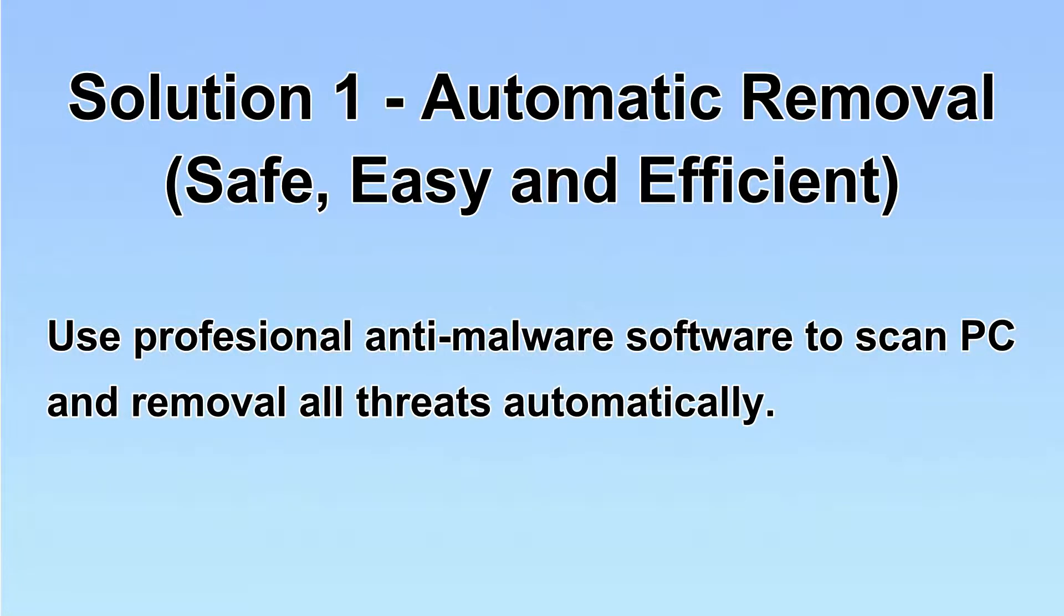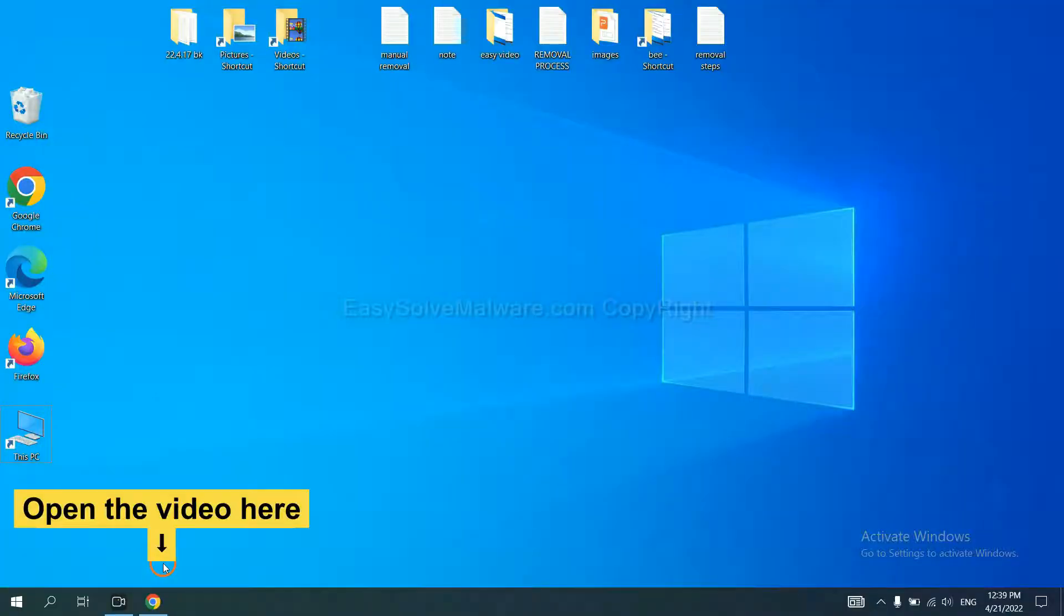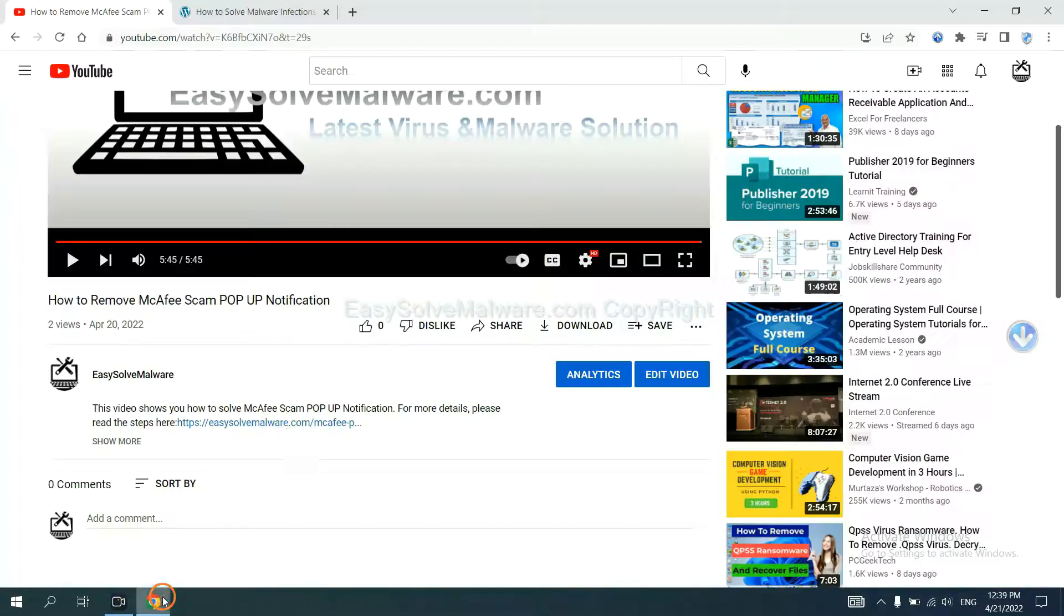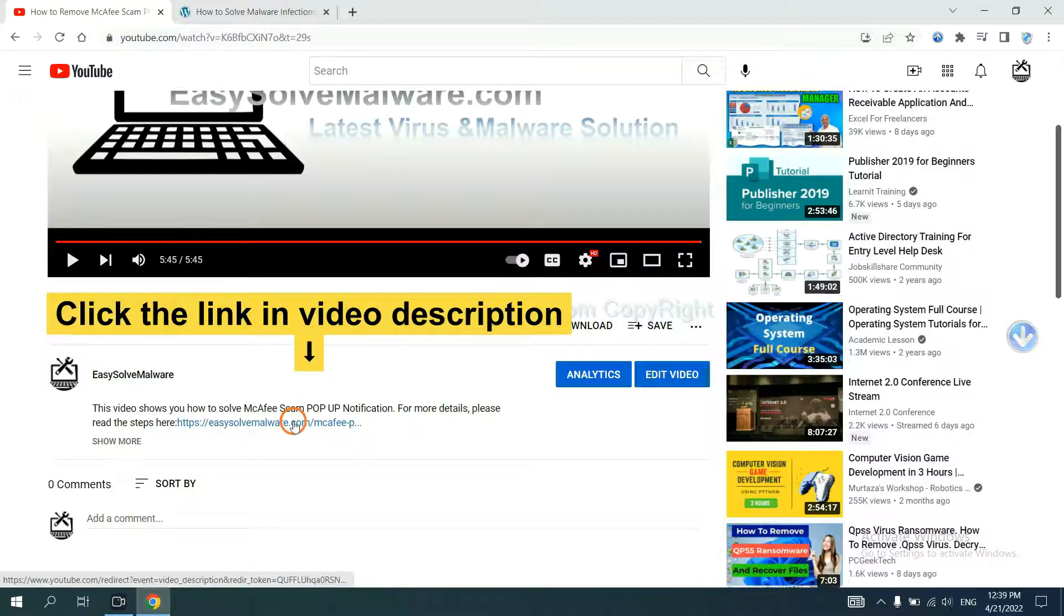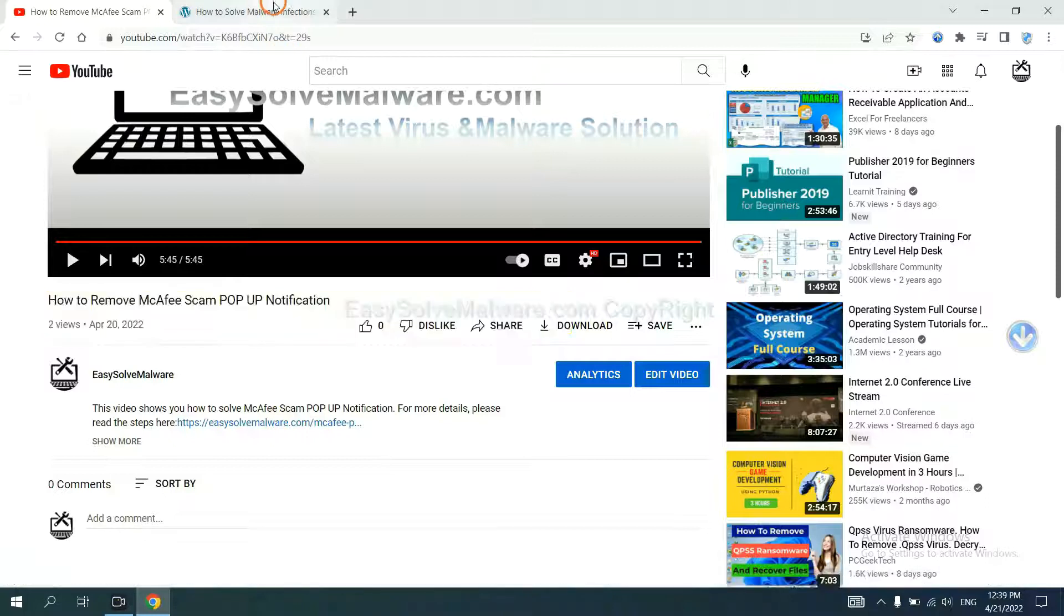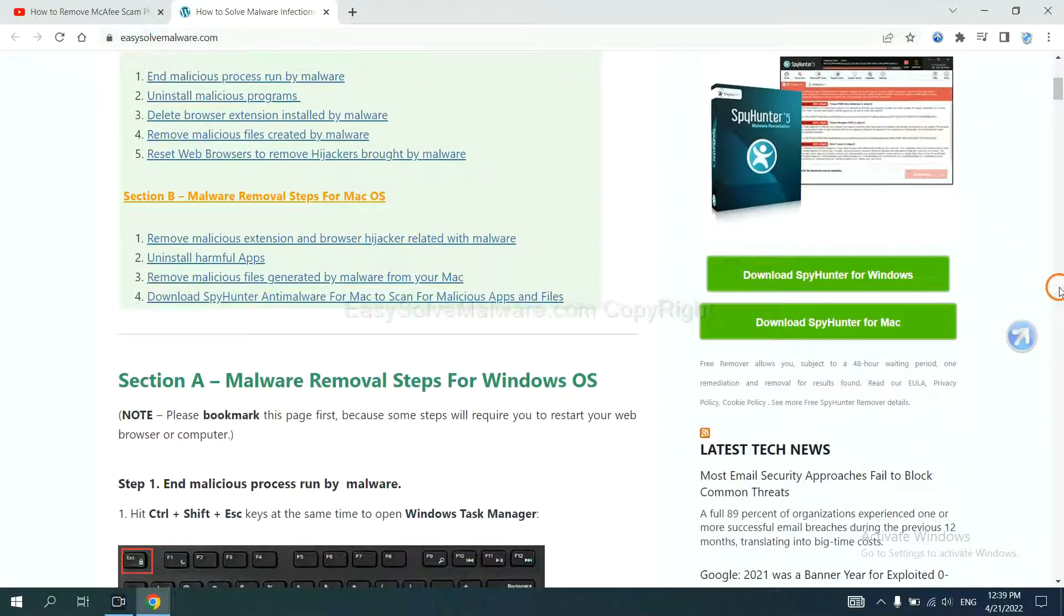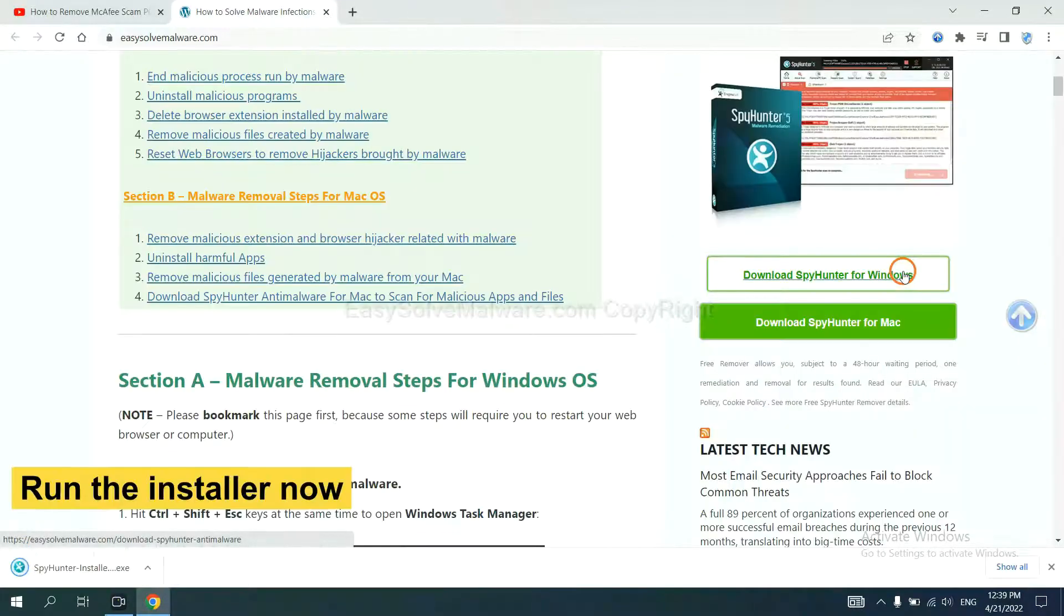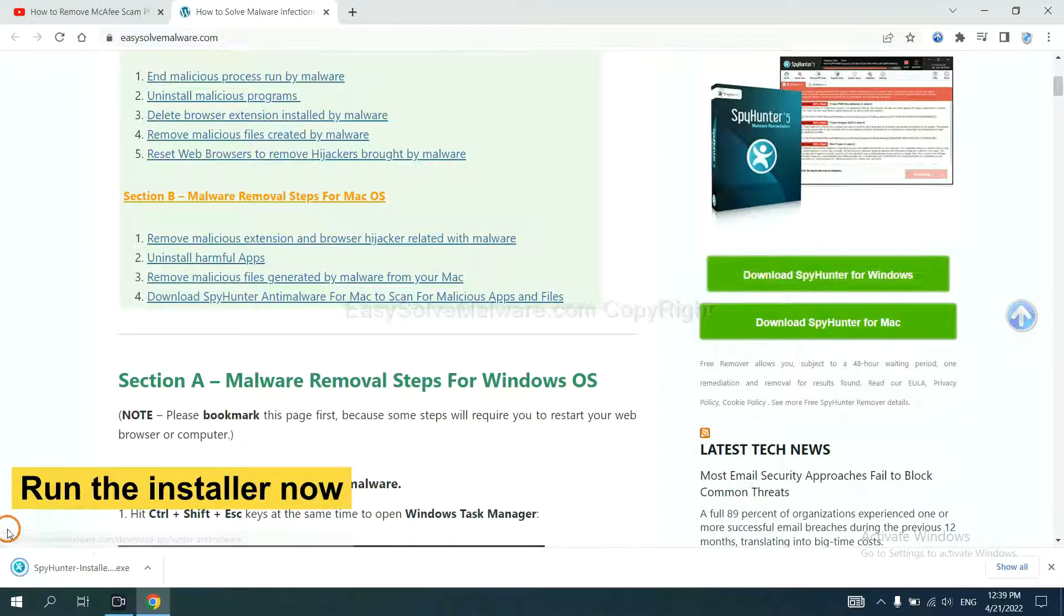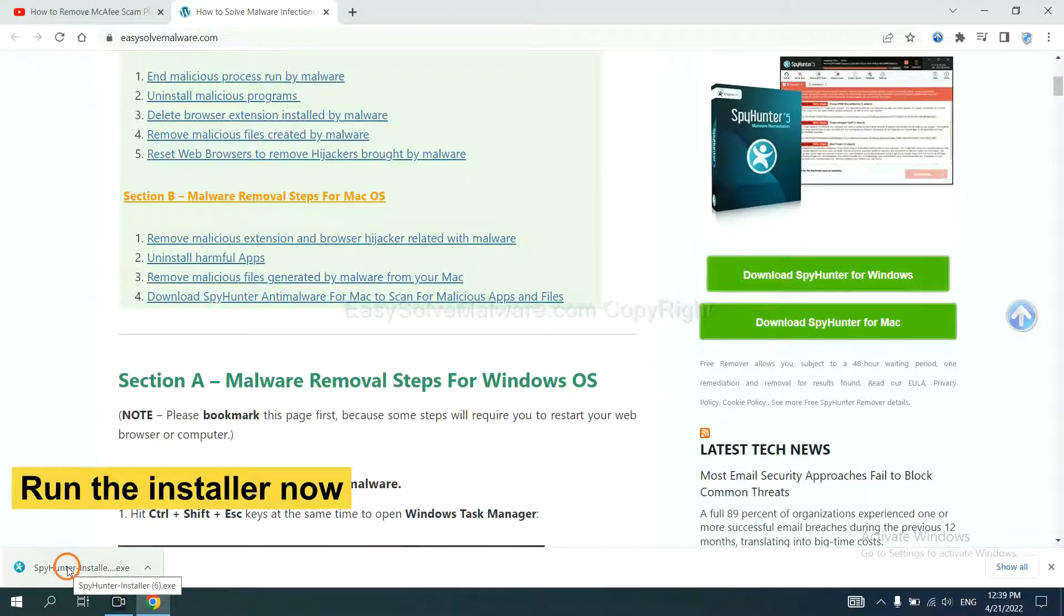Let's begin. Open the video, click the link in video description and you will get a page. Now you can download SpyHunter here and run the installer.